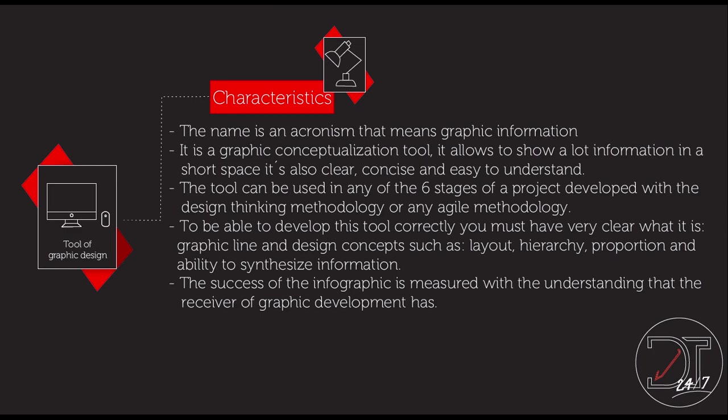The name is an anachronism that means graphic information. It is a graphic conceptualization tool. It allows to show a lot of information in a short space. It's also clear, concise and easy to understand.